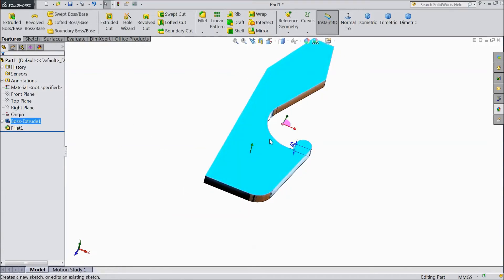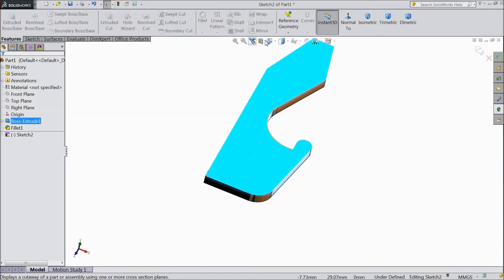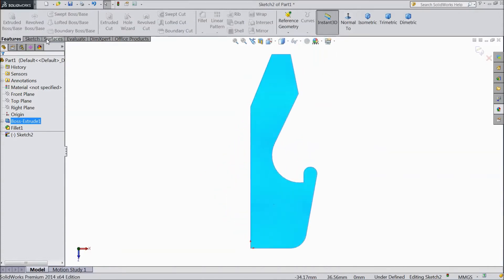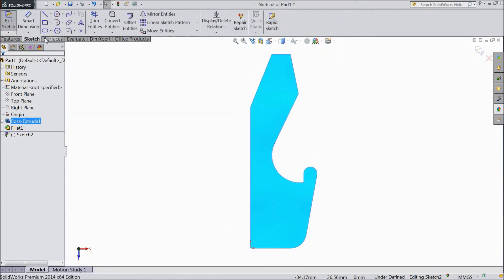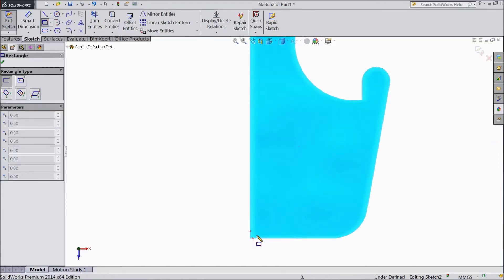Now select this face. Click Sketch. Select Normal. Go to Sketch and choose Corner Rectangle.